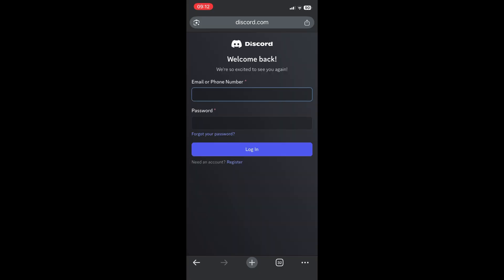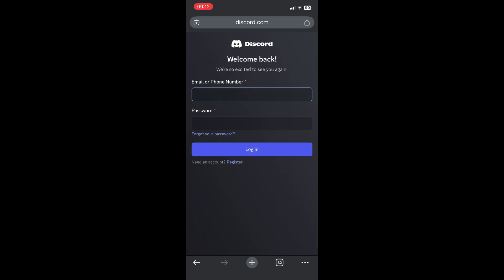Once you've clicked on connect, it will now attempt to connect your Discord account with your Patreon account. So here, whichever Discord account, if you have multiple, you're going to add the email address or the phone number and the password that is connected to that Discord account. So let's go ahead and do that.